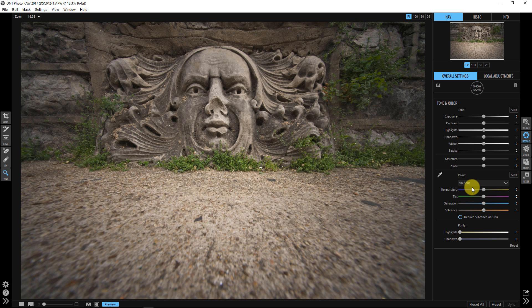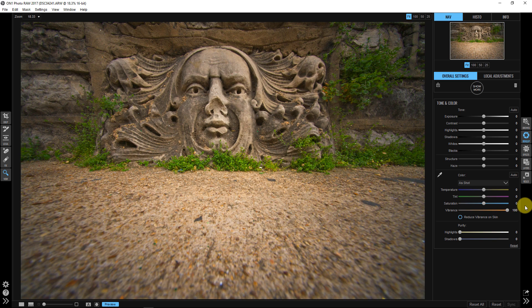So what I need to do is come down here to this vibrance adjustment and slam that all the way up. Yes, I told you to slam this all the way up.